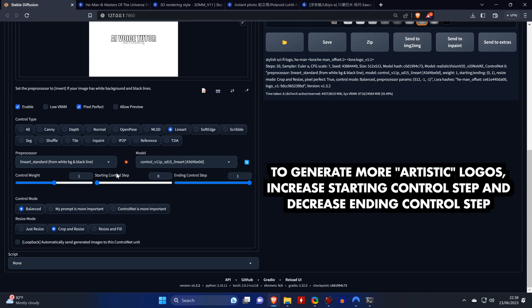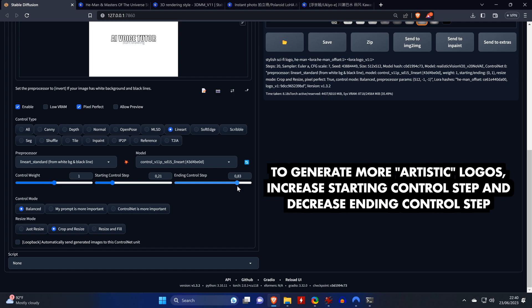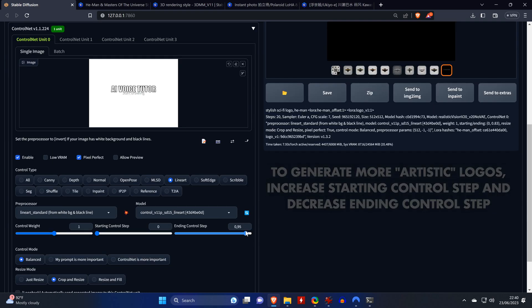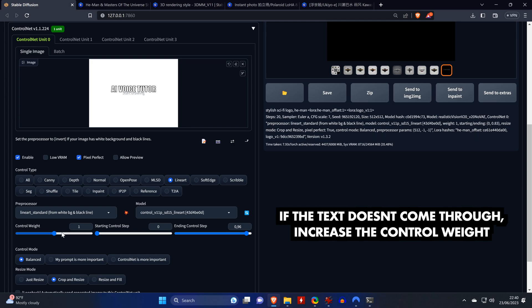If you think that the pictures you're getting are too boring, then you can try to generate more artistic looking logos by increasing the starting control step slightly, and by slightly decreasing the ending control step. And if the text does not come through well enough, you need to increase the control weight.